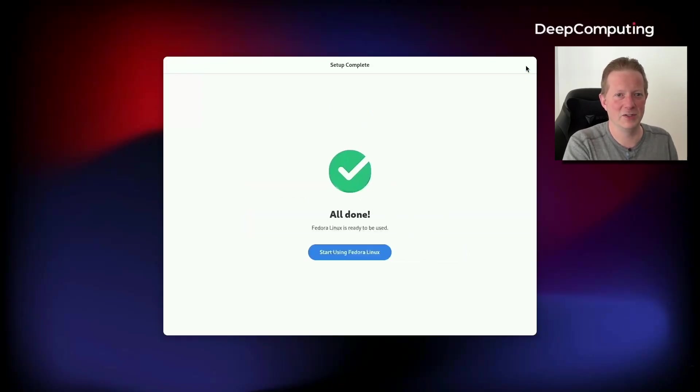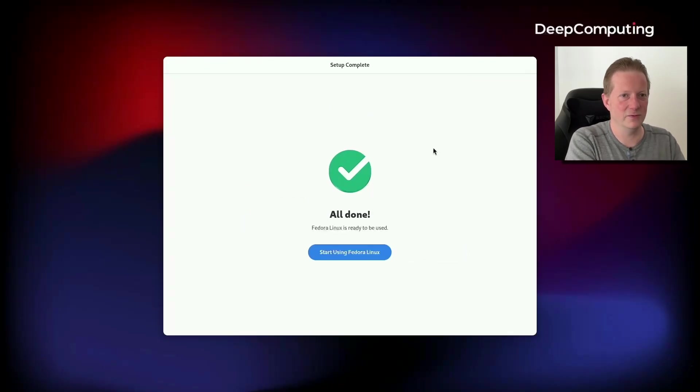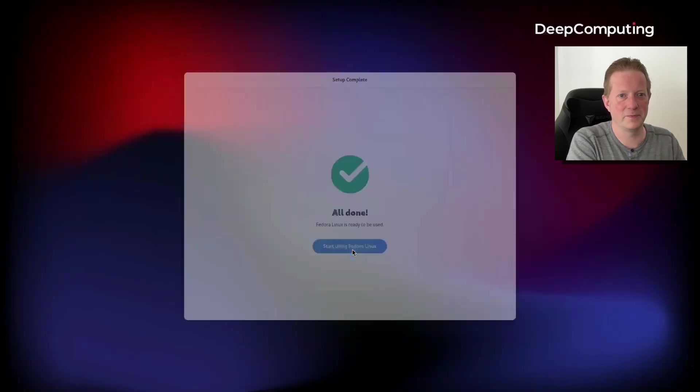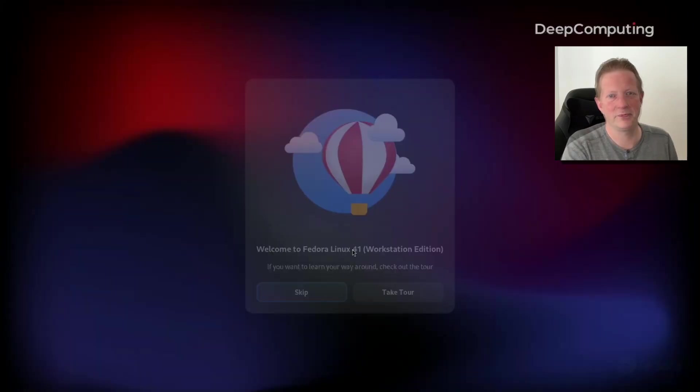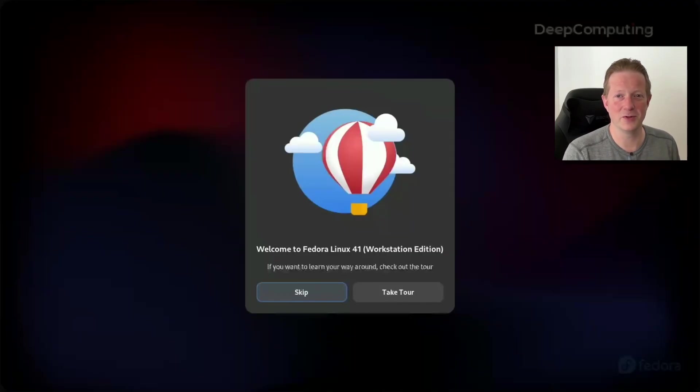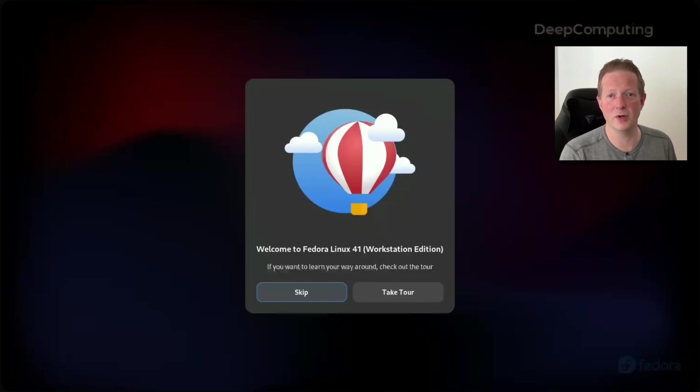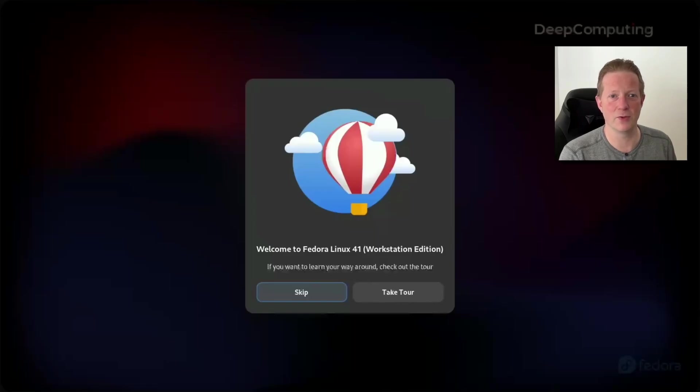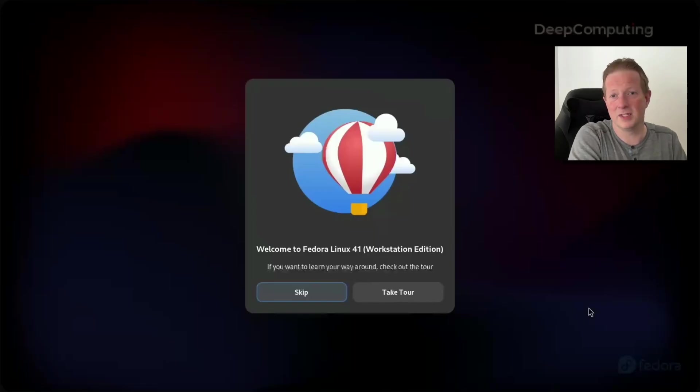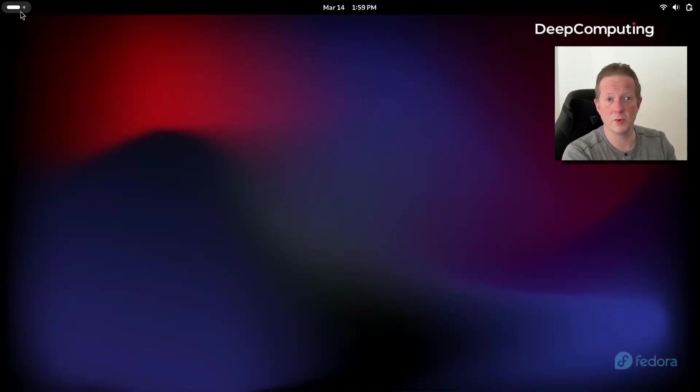With that, I'm going to click Next and we are all done and can start using Fedora. You can see here we now have a little welcome message for using Fedora 41. I'm going to click Skip, but if you would like to take the tour, it does a pretty good job of explaining how to navigate through Fedora to continue using it and get anything set up.